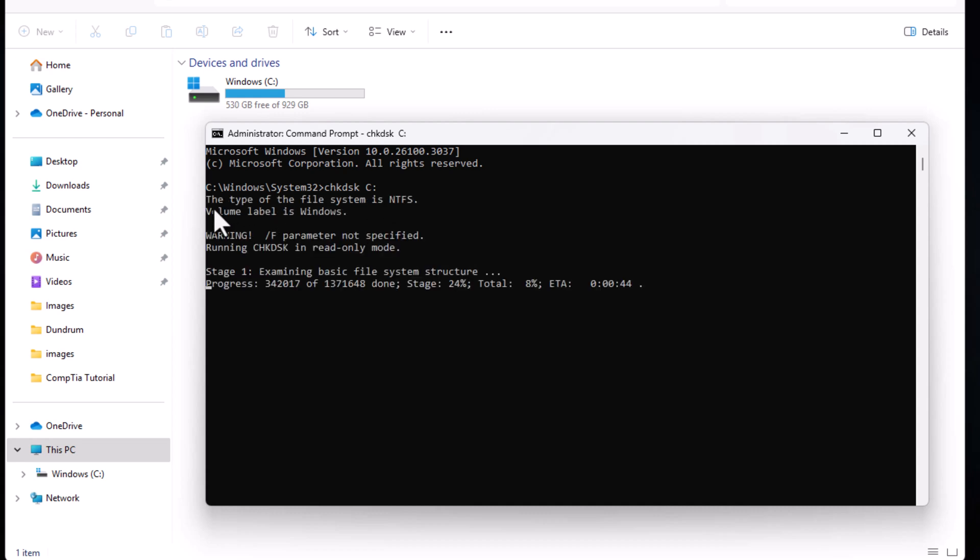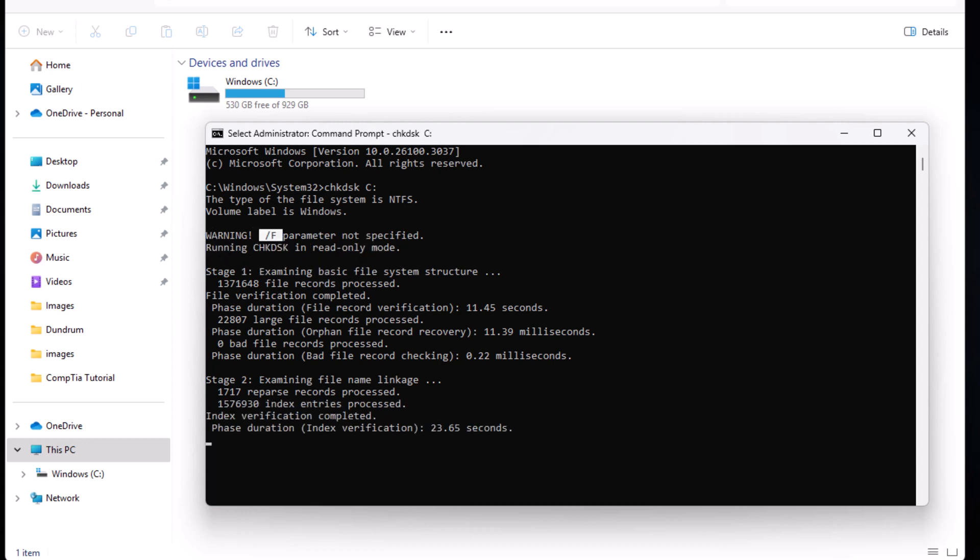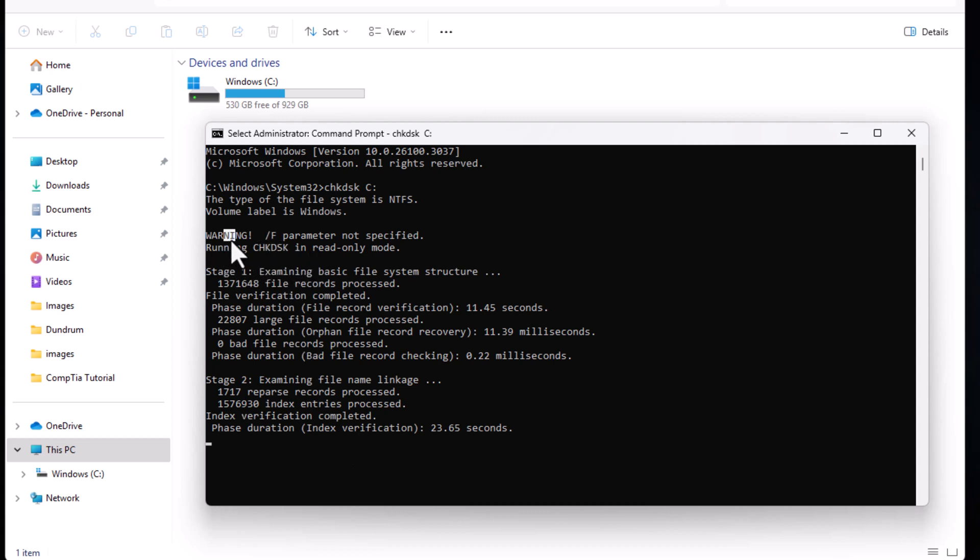And here you can see that it straight away notices the type of the file system is NTFS which we discussed in previous tutorials. Then you see volume label is Windows and here is warning F parameter not specified. We will talk about what is F parameter in a second and here you can see running check disk in read only mode.